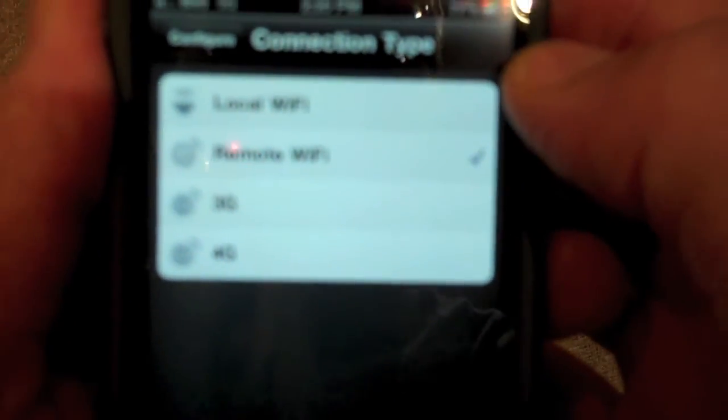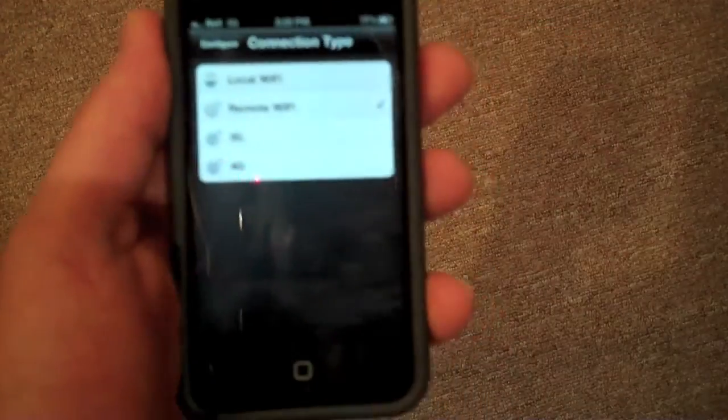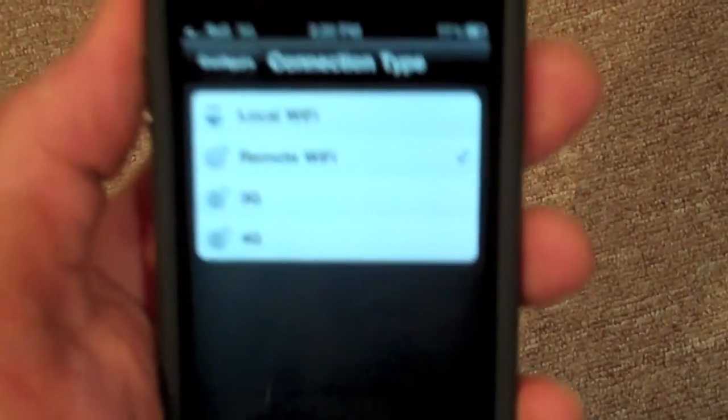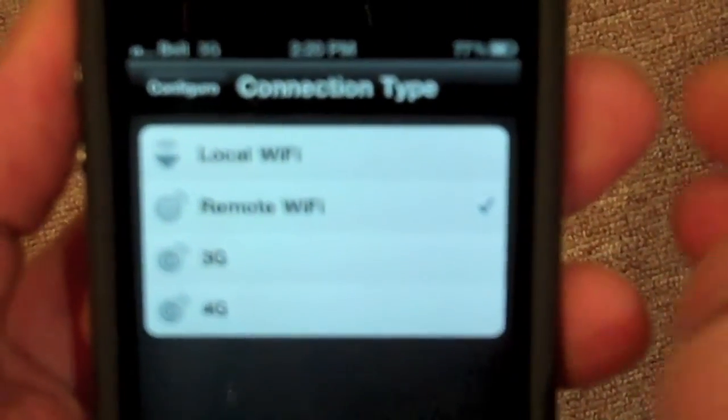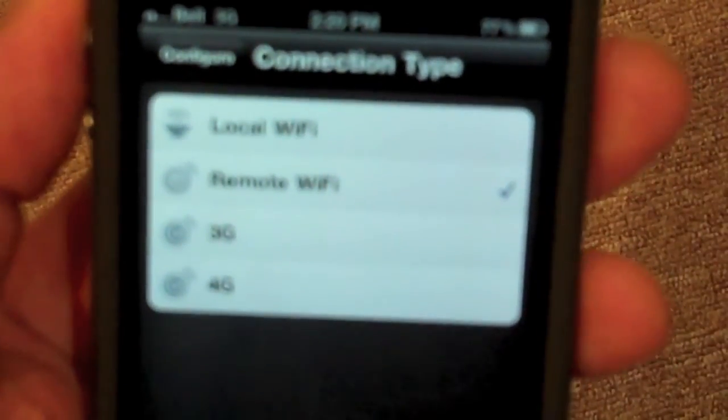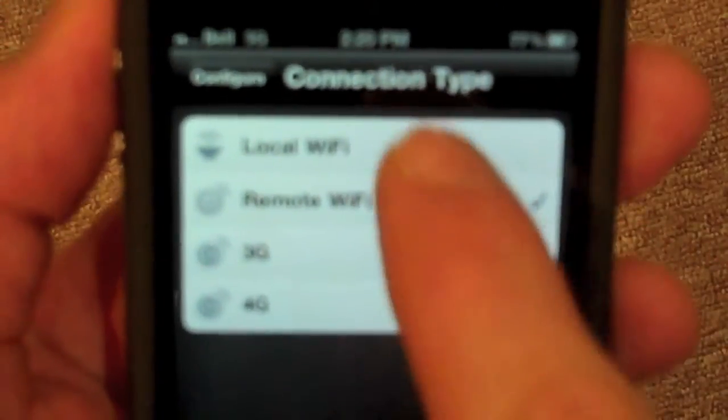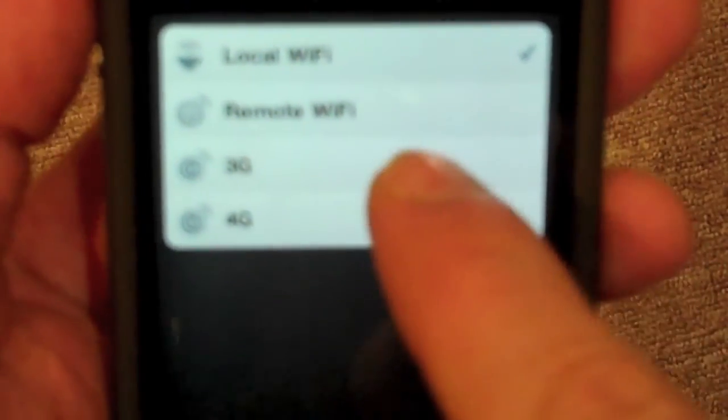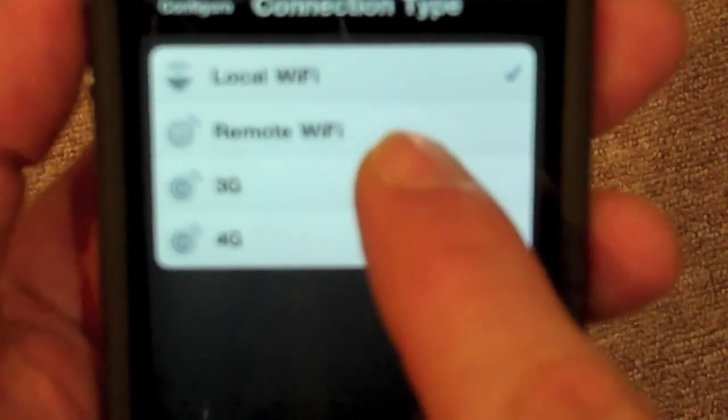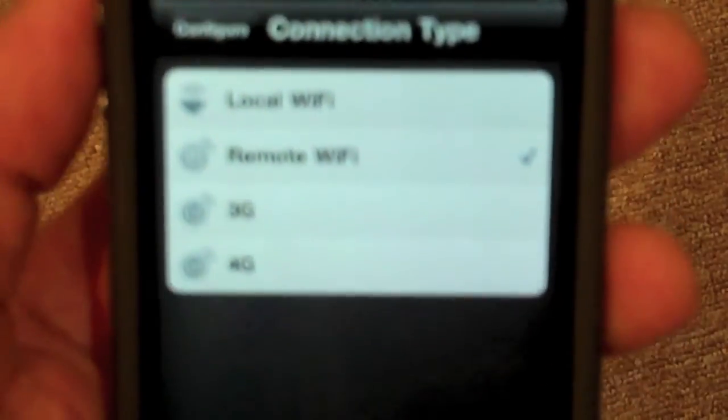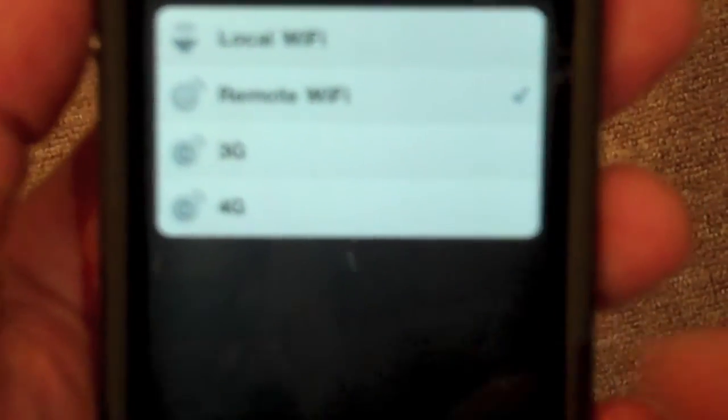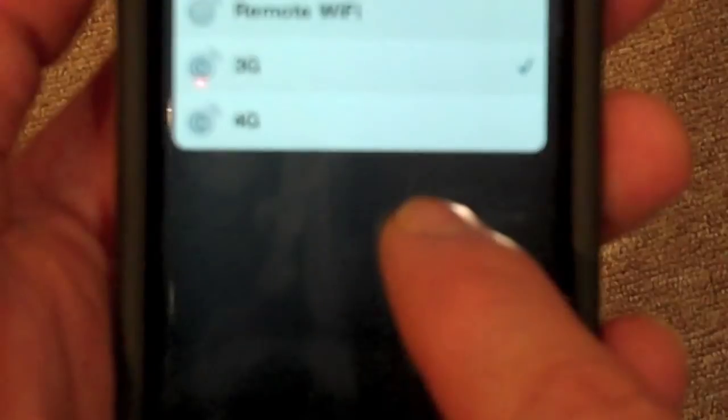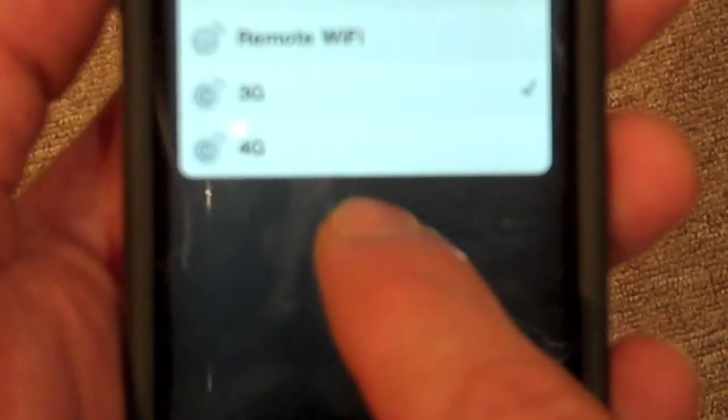Local Wi-Fi, remote Wi-Fi, and 3G, 4G. So if you're at home, you would use local Wi-Fi. If you were at a Starbucks, where there's free Wi-Fi, McDonald's, you would use remote Wi-Fi. And being on the Bell network, I would choose 3G. Or if you are on any other provider that offers 4G and your phone was on the 4G network, you would select the last one.